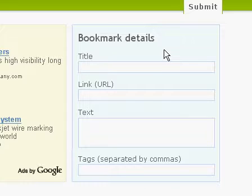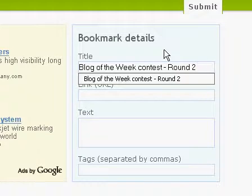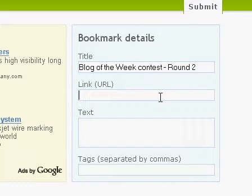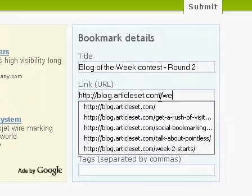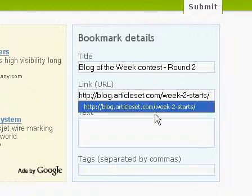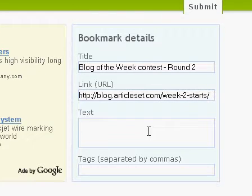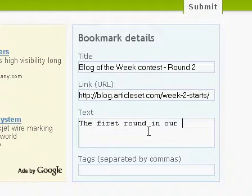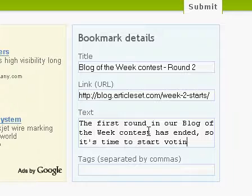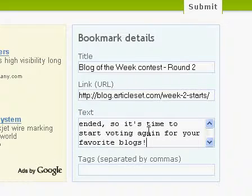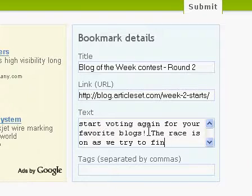The first step is to give your bookmark a catchy title, as this is often the first thing users look for. Next, type in the link to the site that you want to bookmark. After you have done so, write a short description of the site so that other users may decide if they want to visit it or not.